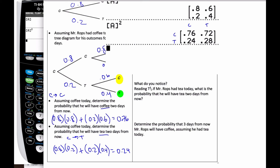To read T-squared: if Mr. Rops had tea today, what's the probability he will have tea two days from now? Starting with tea and wanting tea two days from now — the probability is 0.28.